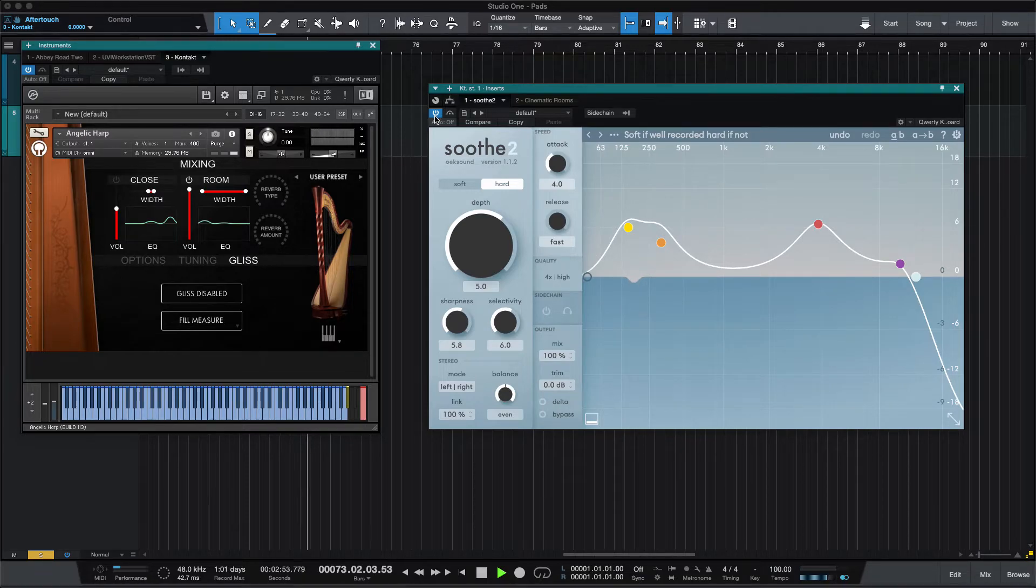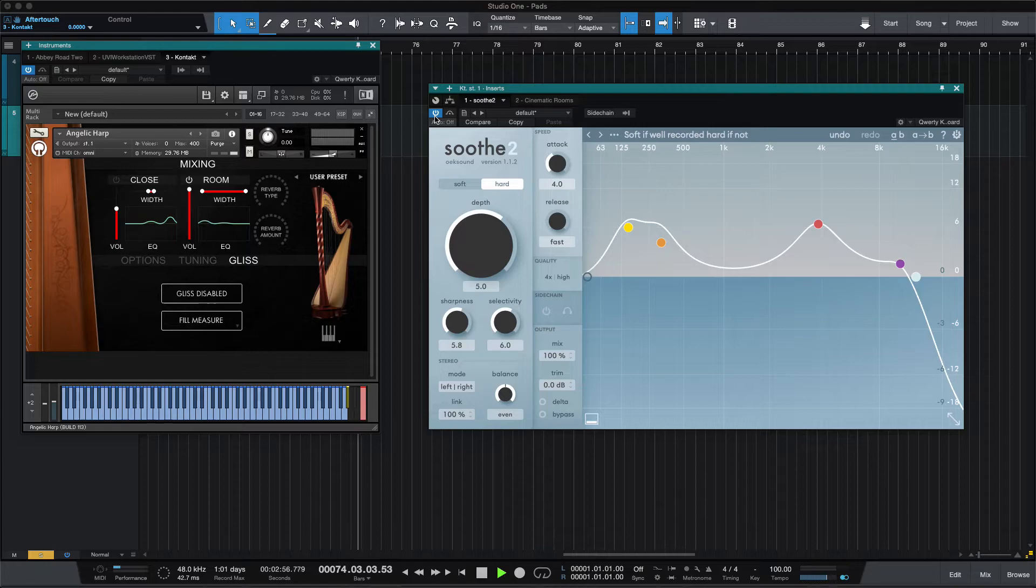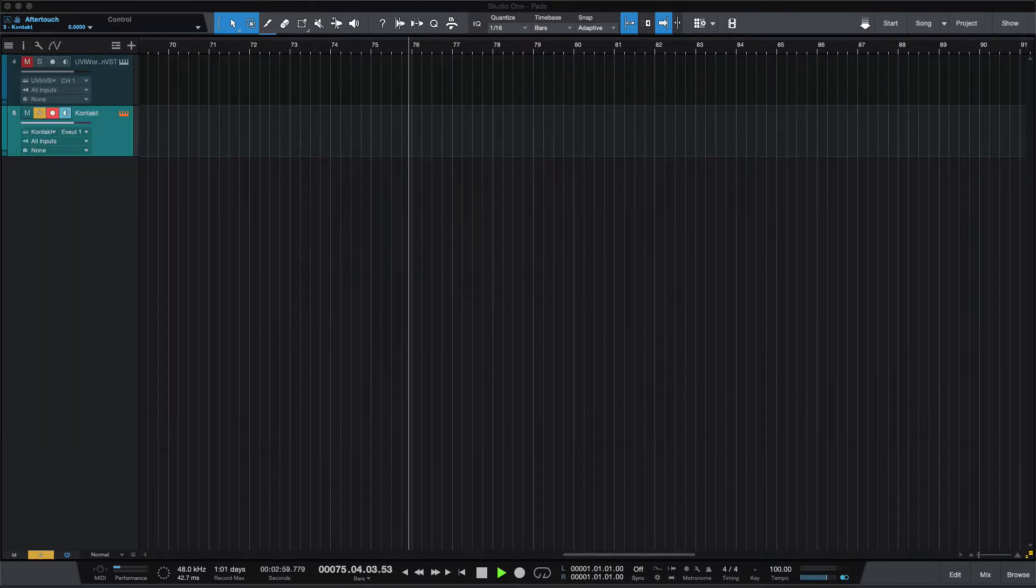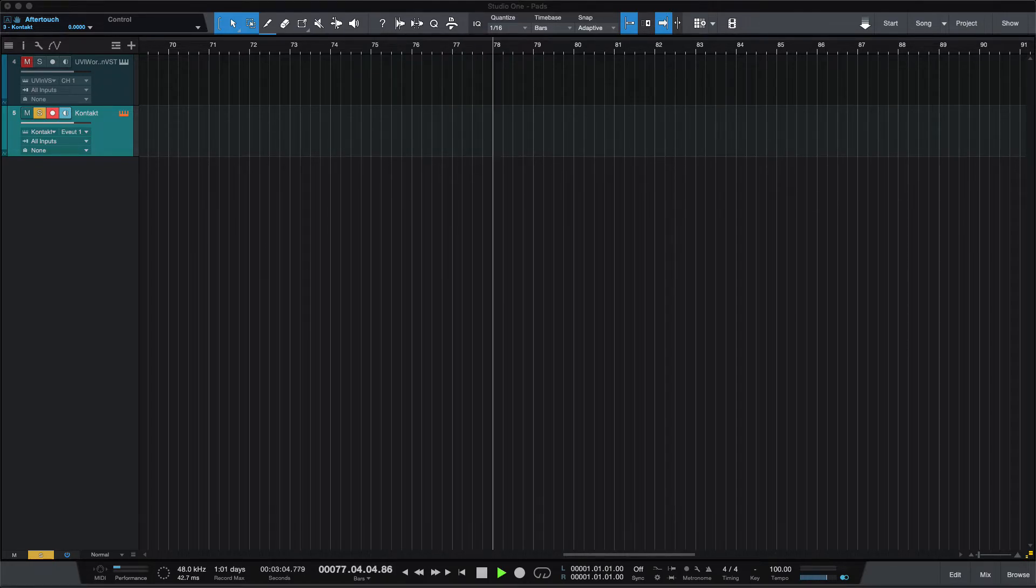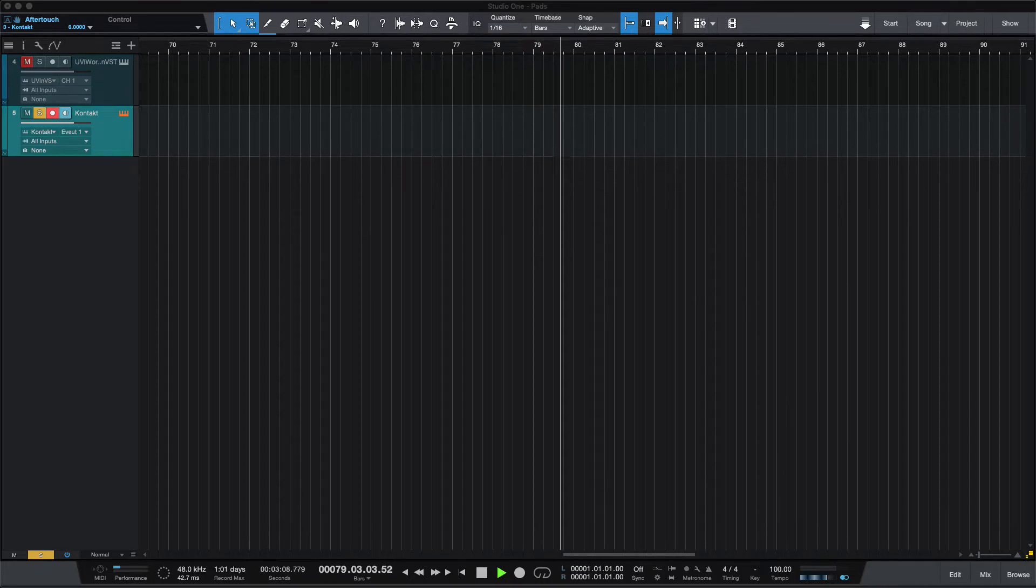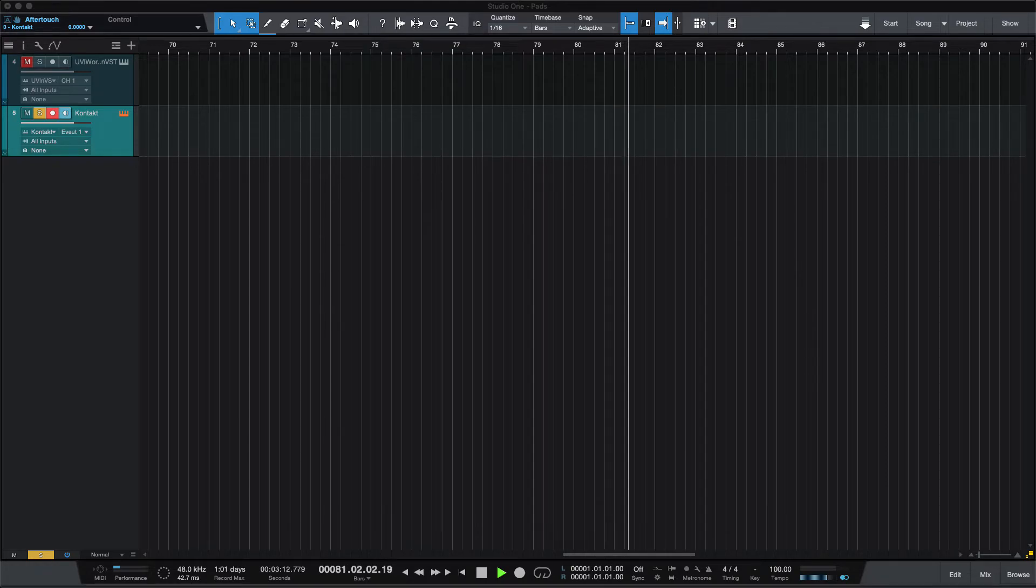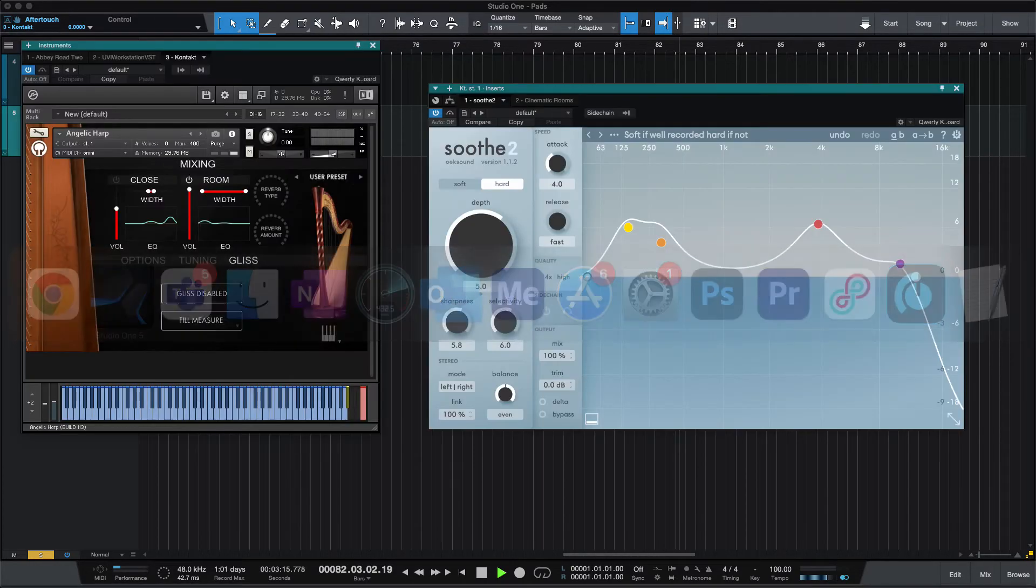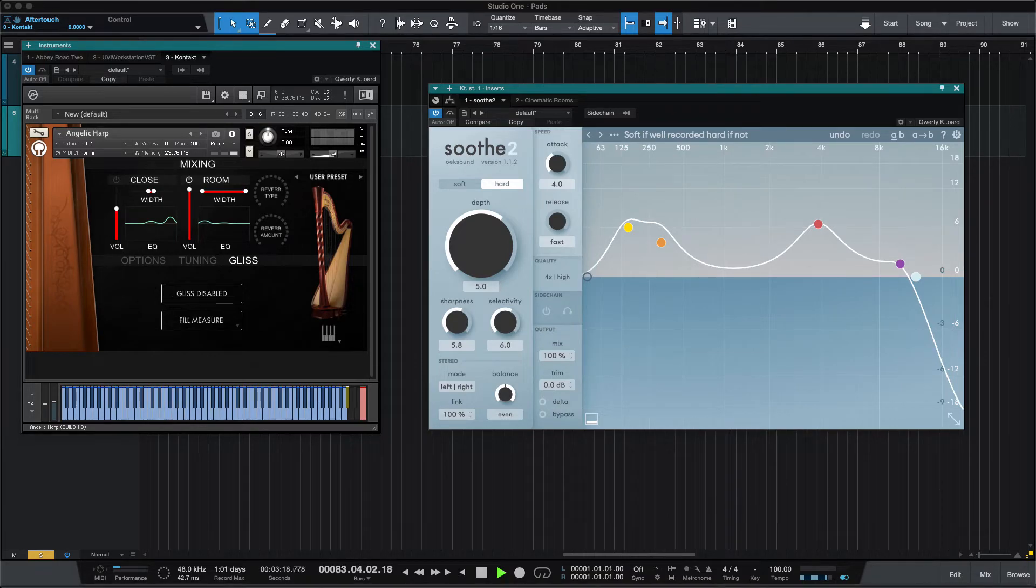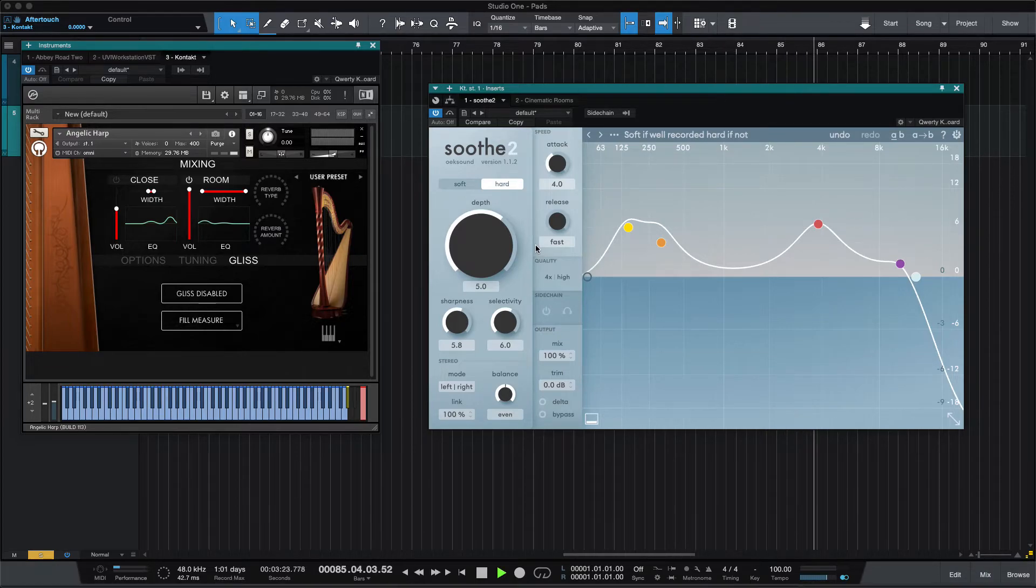So I hope that helped demonstrate one of the uses for Soothe 2. One of the competing products that is less expensive is called Smooth Operator. And I've heard good things about it. I don't have it. Can you do this with EQ? Yeah, I'm sure you could do this with EQ. You could do this with a number of other tools. A multi-band compressor might help a little bit, but the reason that these specific tools are fantastic is because they follow the frequency.